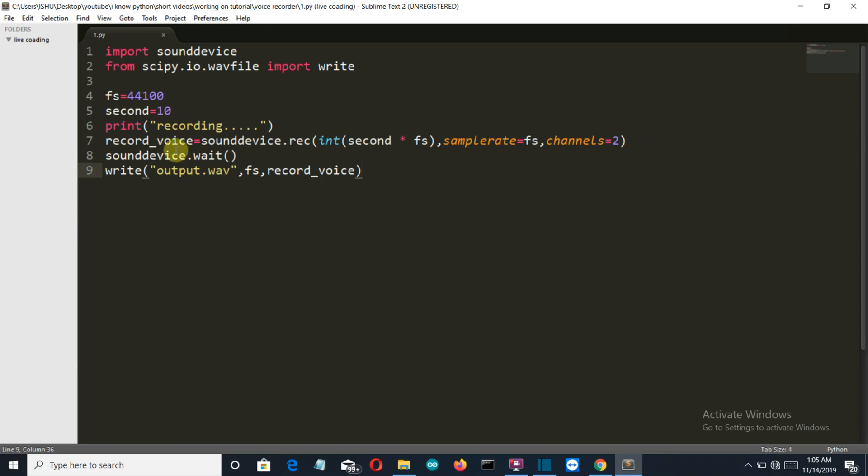Then this is the main line or the main command that is actually recording this. We are using the sounddevice.rec class here and the sound into fps will be in integer value. Then the sample rate is the parameter.